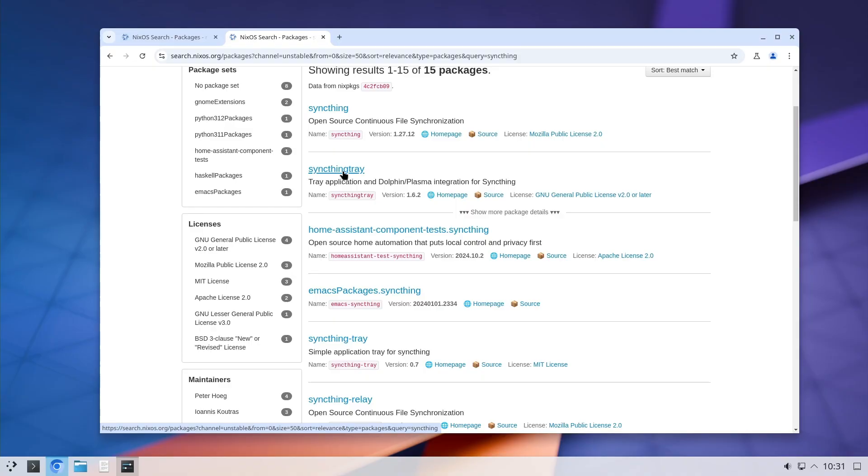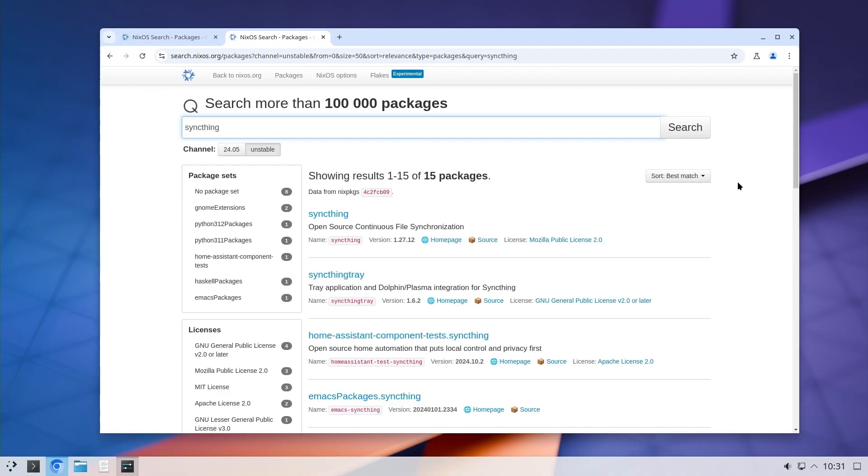And these are all the news I have for this video. The next plans are to activate Flakes, and then Home Manager, and then go from there. And that's all.